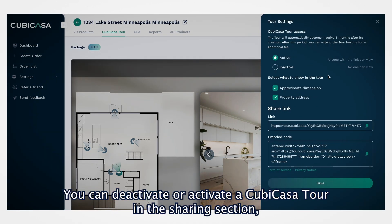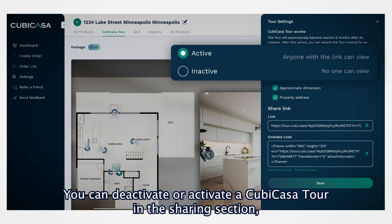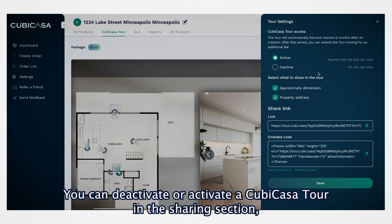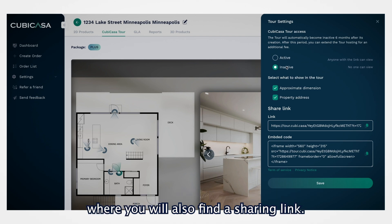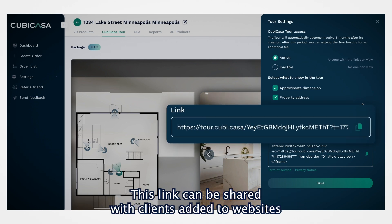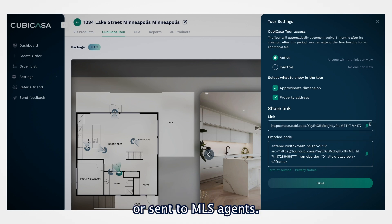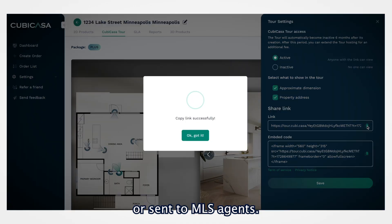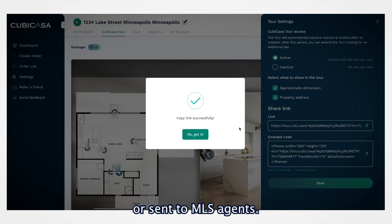You can deactivate or activate a Cubicasa tour in the Sharing section, where you will also find a sharing link. This link can be shared with clients, added to websites, or sent to MLS agents.